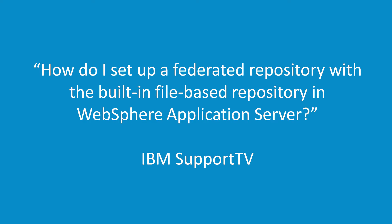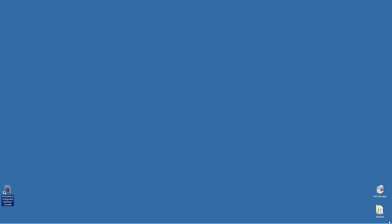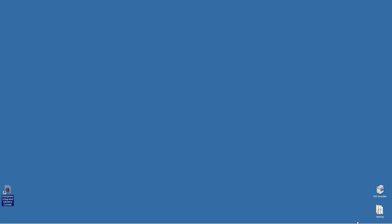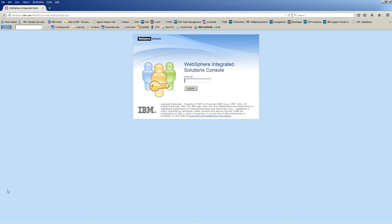How do I set up a federated repository using the built-in file-based repository in WebSphere Application Server? Open the Solutions Console. Click Login.